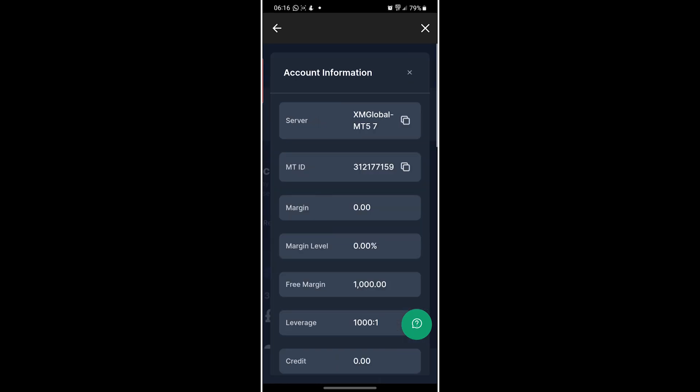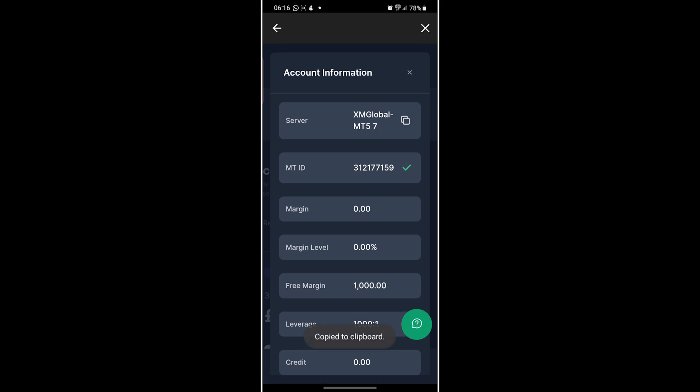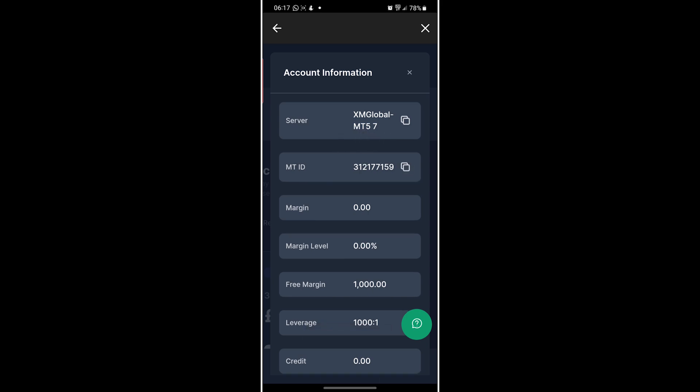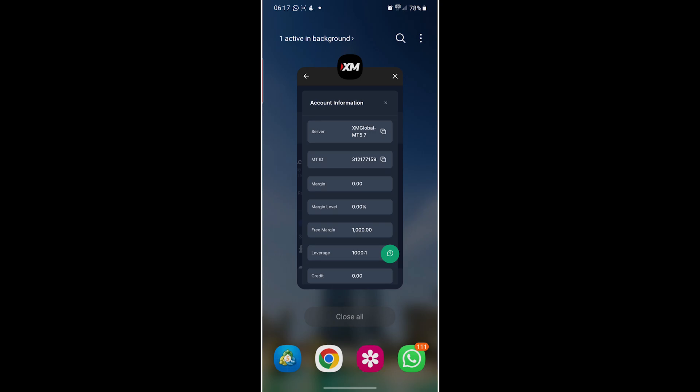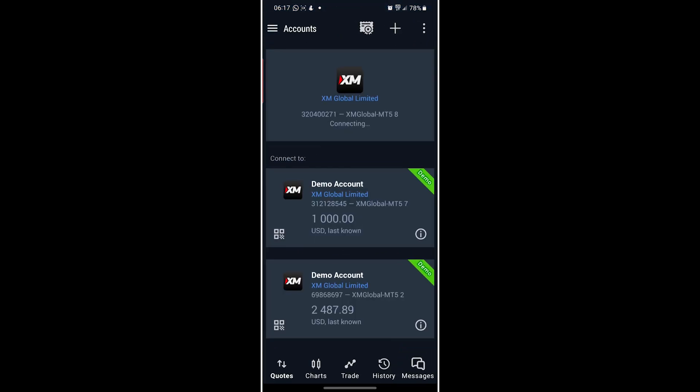Account info - this account is on the server MT5-7, so MetaTrader 5-7, and the MT ID is this. I'll just copy that. From there we go to MetaTrader 5, which is right there for me.